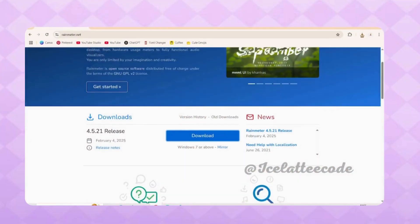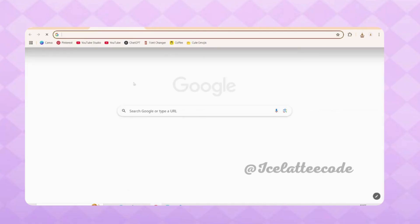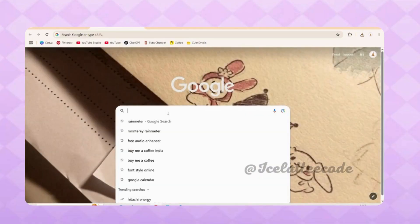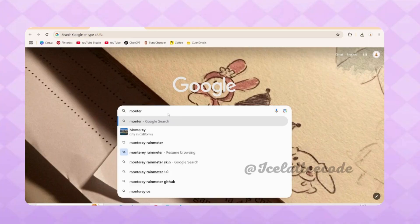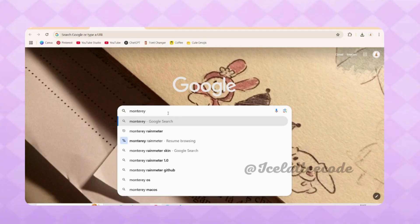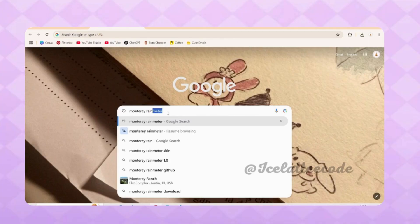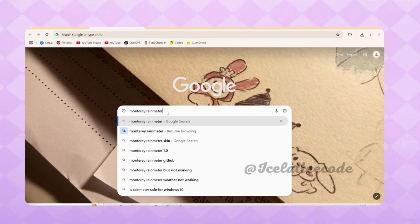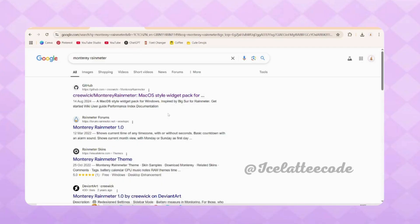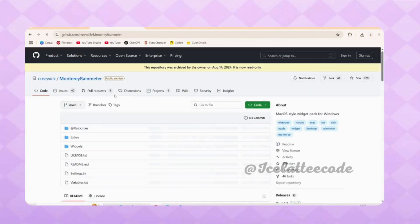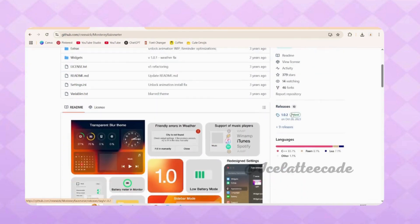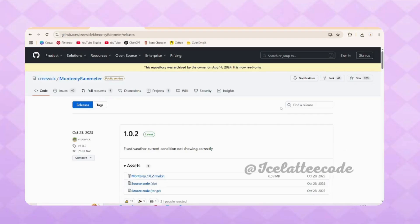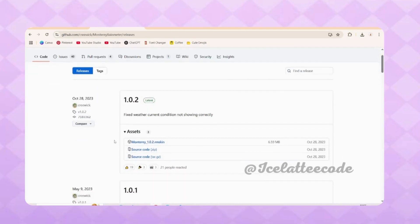Go to Google Chrome again, open a new tab, and type 'Monterey Rainmeter'. Click on the first link. The GitHub page will open. Then click on Releases.